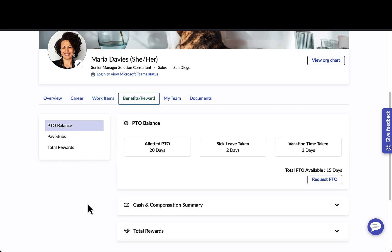The benefits and rewards tab is an example of how information can be pulled over from existing systems of record such as your time and attendance system or your HCM system. We have pre-built integrations with a number of vendors like Oracle, Workday, SuccessFactors, and Kronos, where this information can be automatically pulled in.